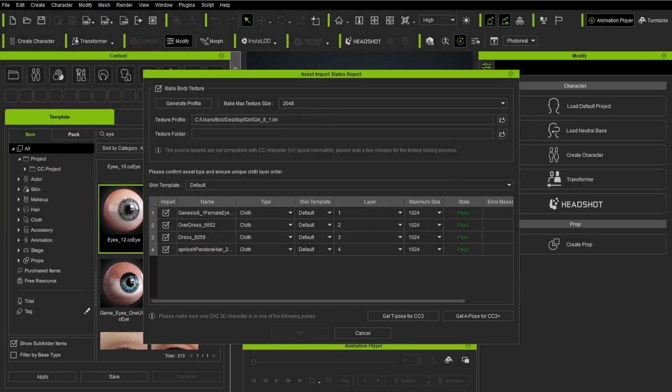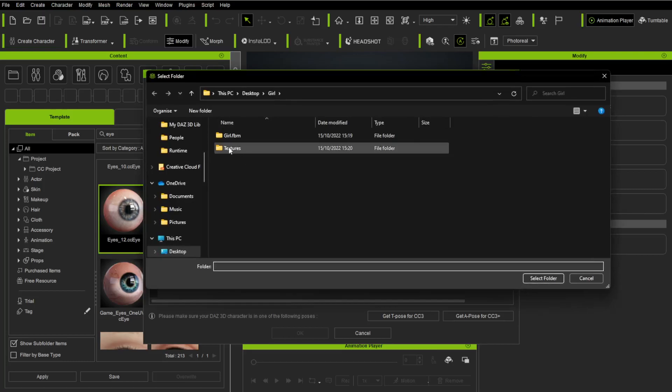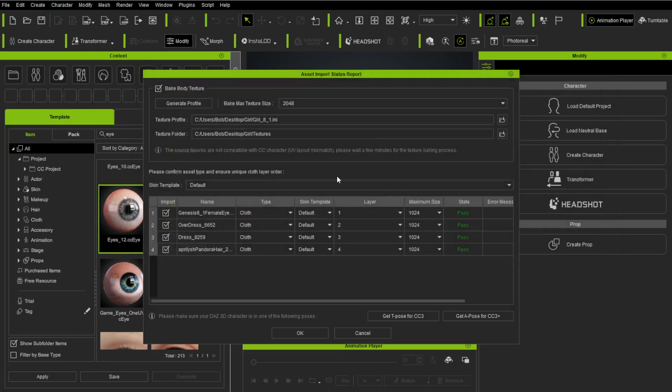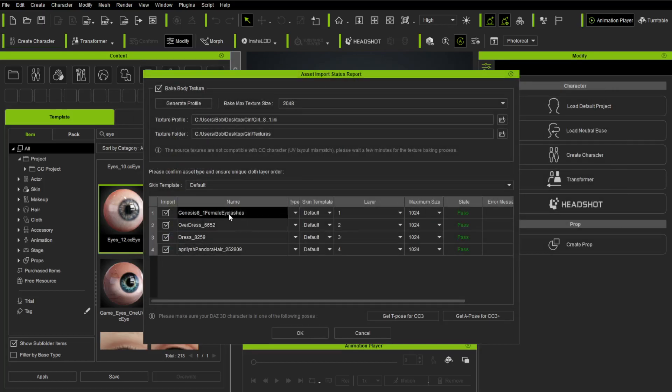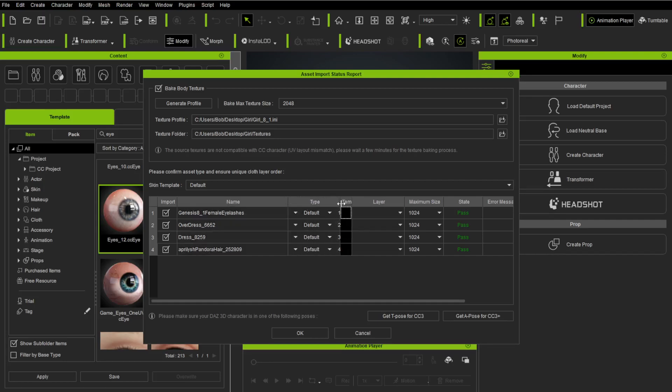I'm going to say Texture Size 2K. You can put it 4K, whatever you want. Texture Folder. I'm going to create a new folder called Textures. I've already got one. I'm going to double-click it and say Select Folder.